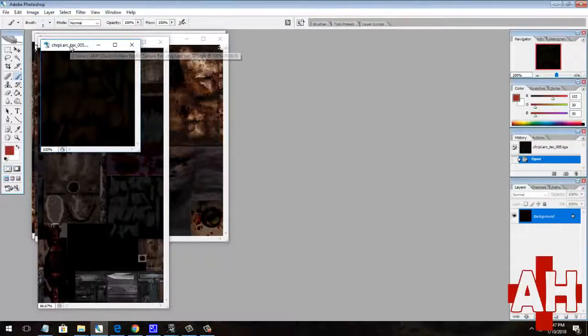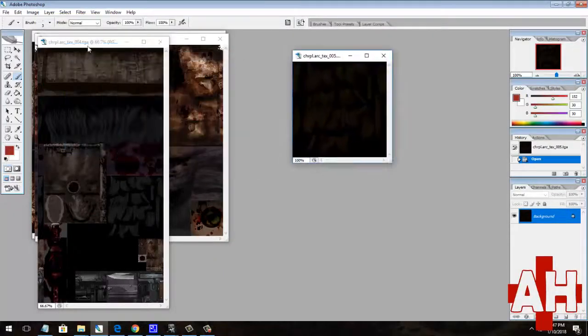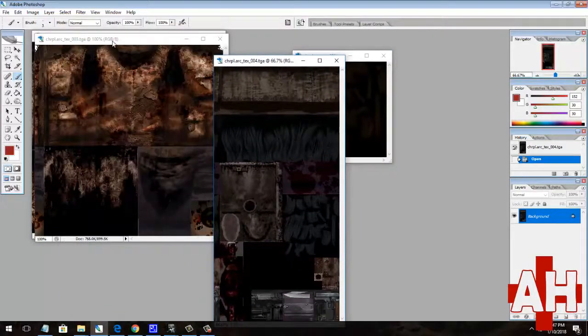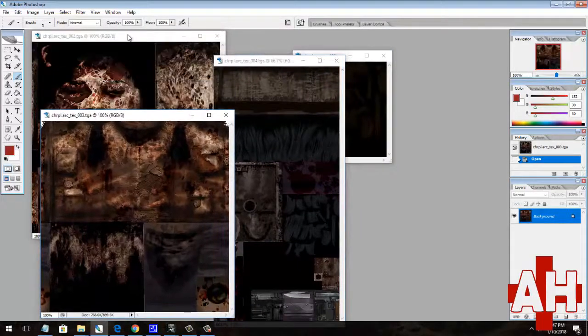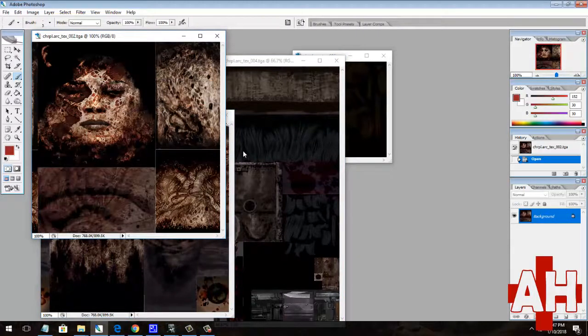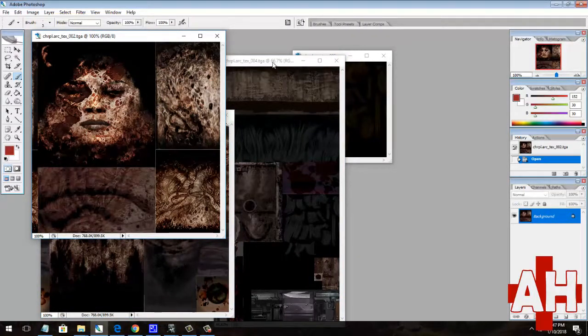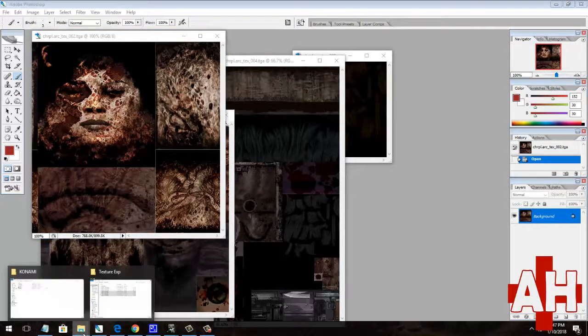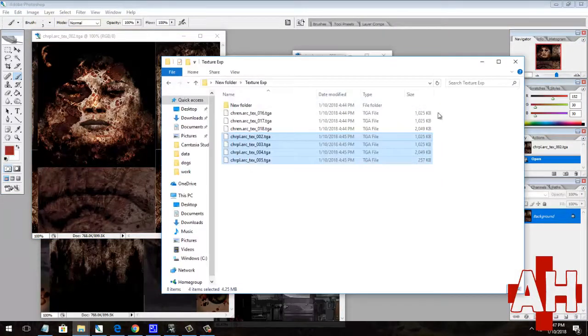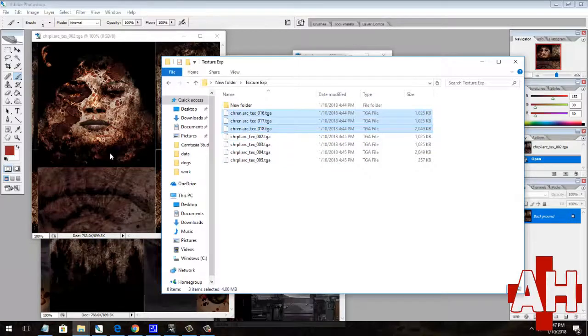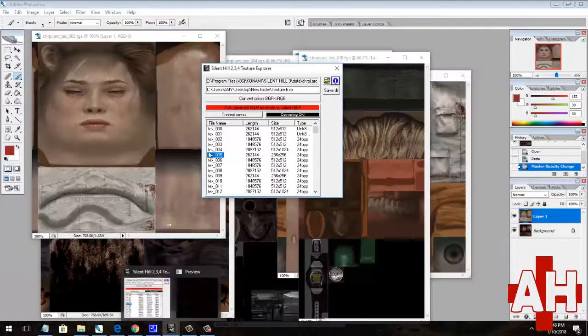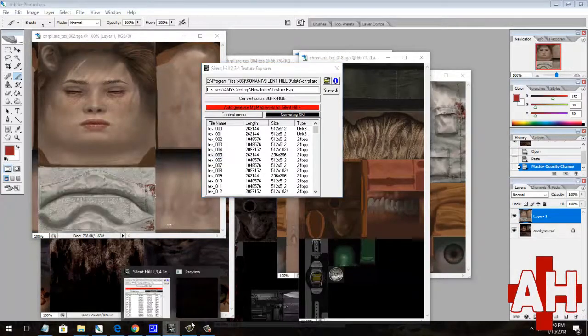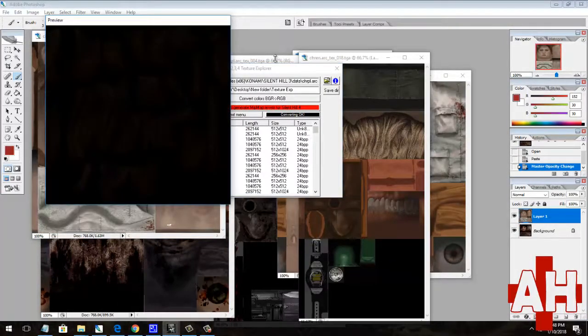For Silent Hill 3, you can fairly easily switch the textures for Heather and Memory of Alessa. Heather's textures are in the chrpl.arc file, and the enemy's textures, including Memory of Alessa, are in the chren.arc file. If you open the chren file,